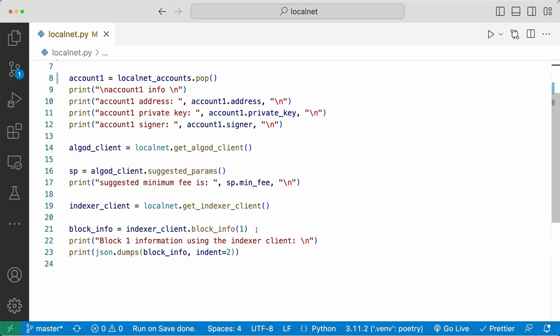What this code is doing is using the indexer to get the information of block 1 of the Algorand blockchain. Because right now we're connected to the local network, this code is going to get the information of block 1 of your local network. And down here, I'm going to print that information out with json.dumps to make it pretty.